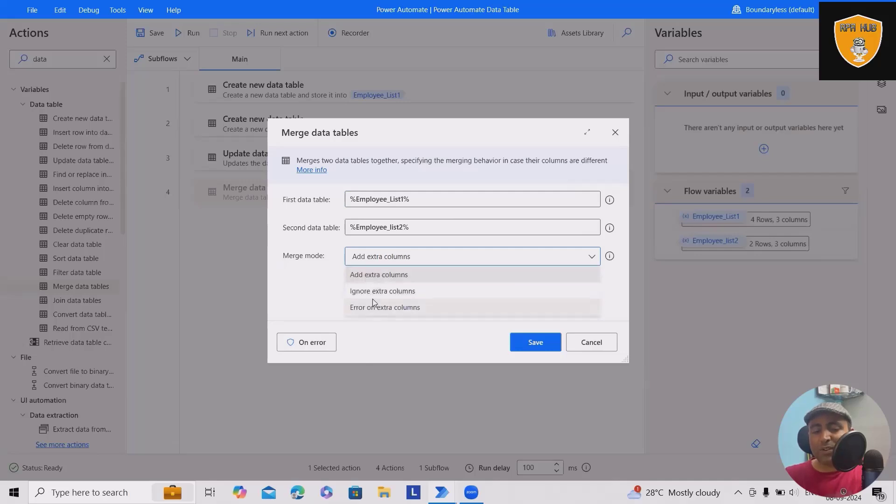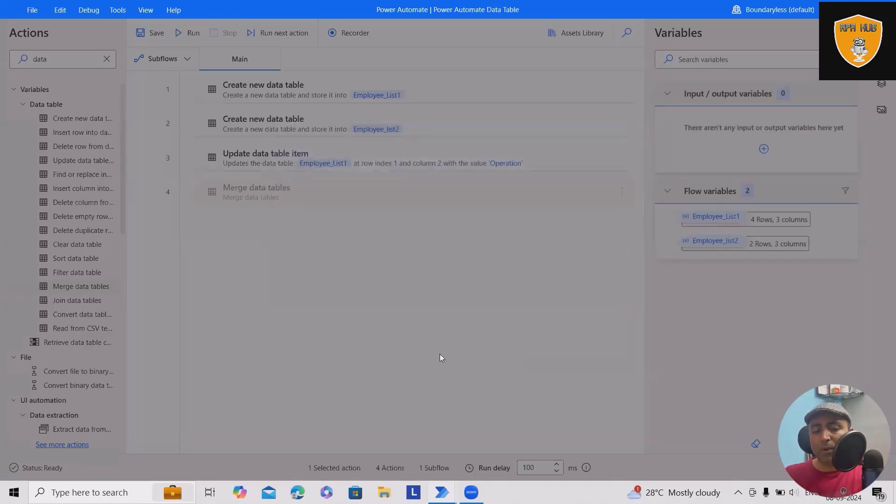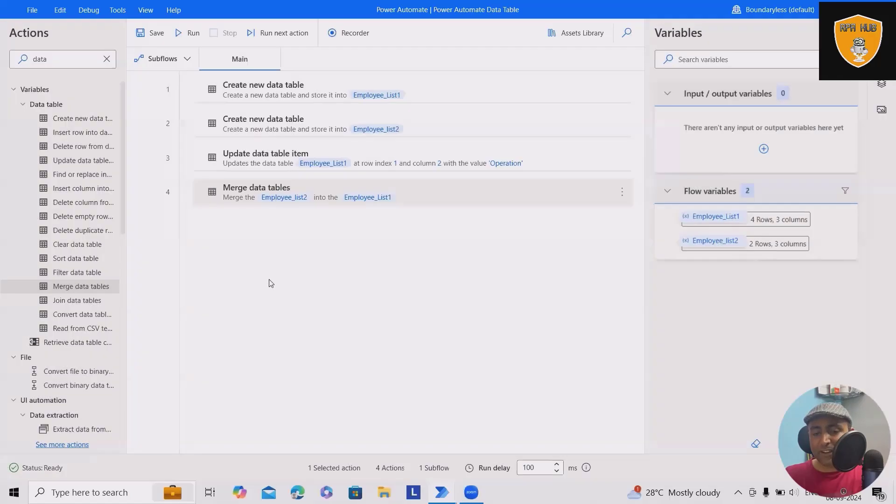As of now, we'll select the ignore extra column option and save this value. And whatever most data set we have, we'll get it.